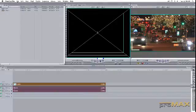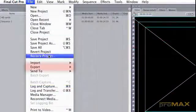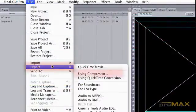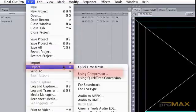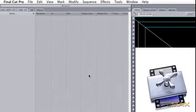We're going to go to File, Export, Using Compressor, like you would normally do if you do use Compressor in your workflow.